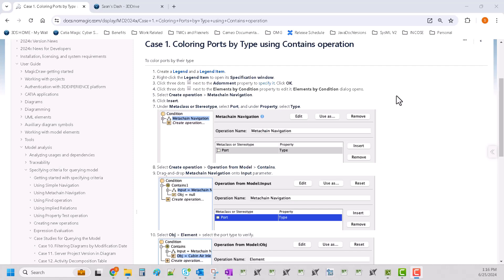Welcome back everyone. We are working on case one of our case studies for querying the model video series. This one is coloring ports by type using the contains operation.